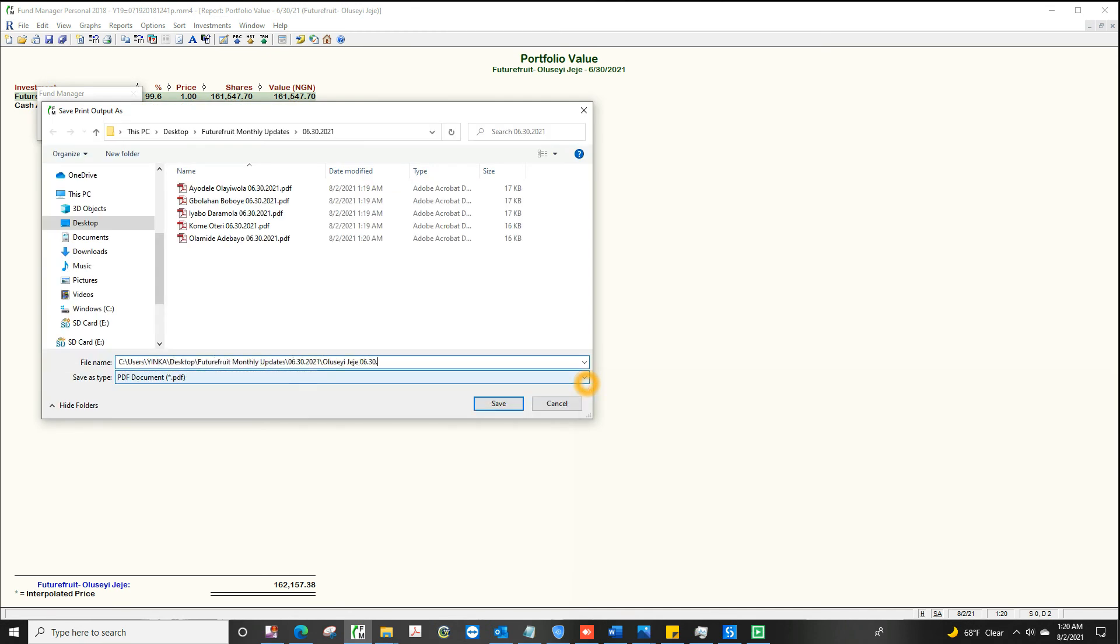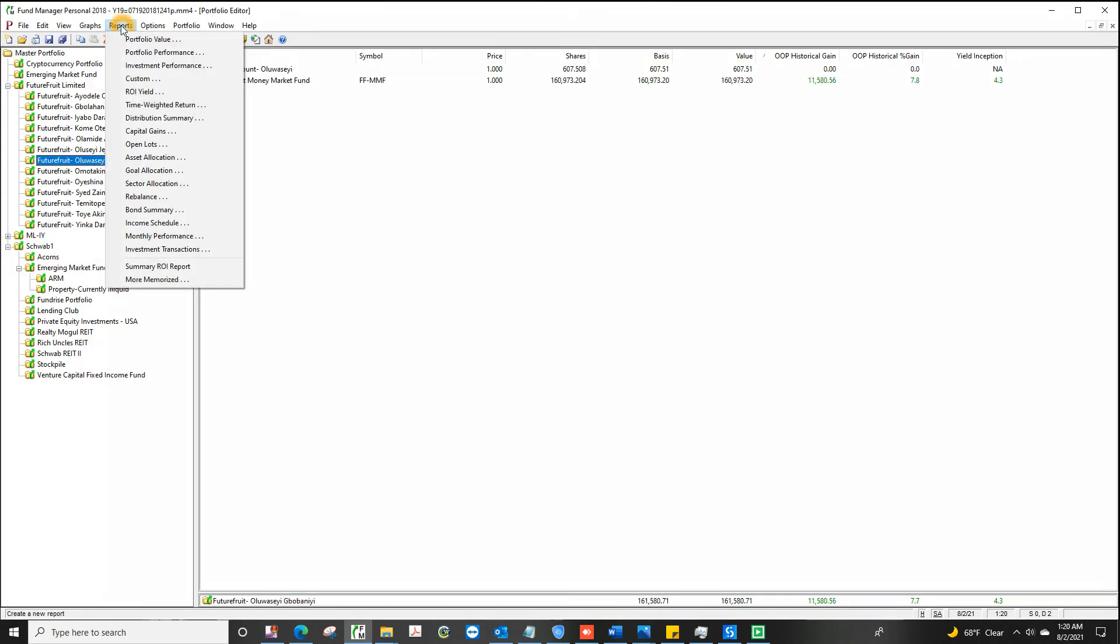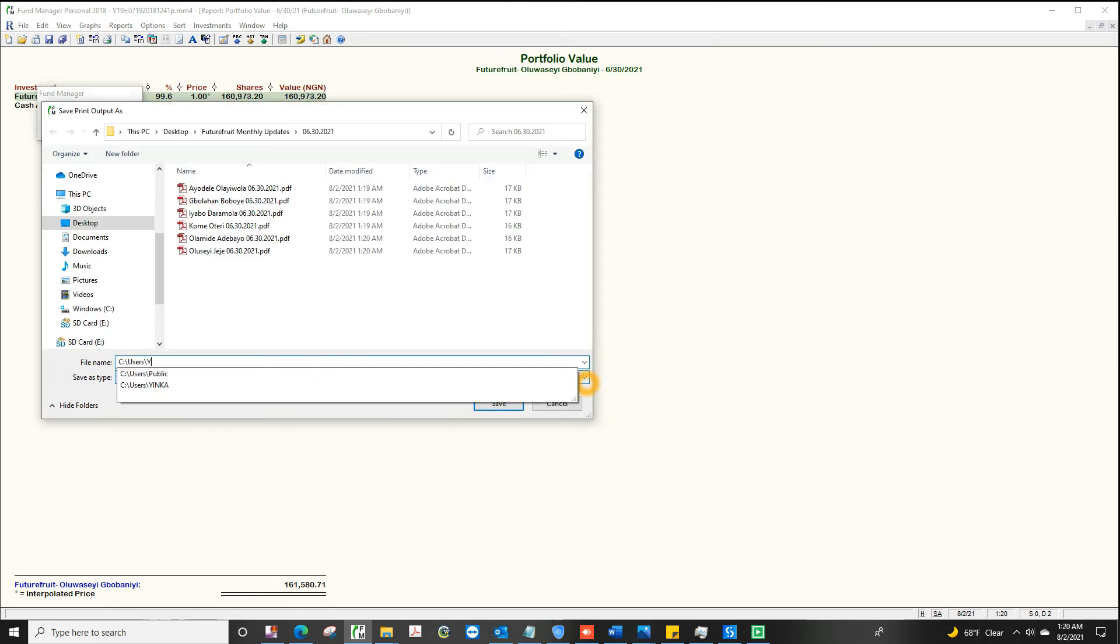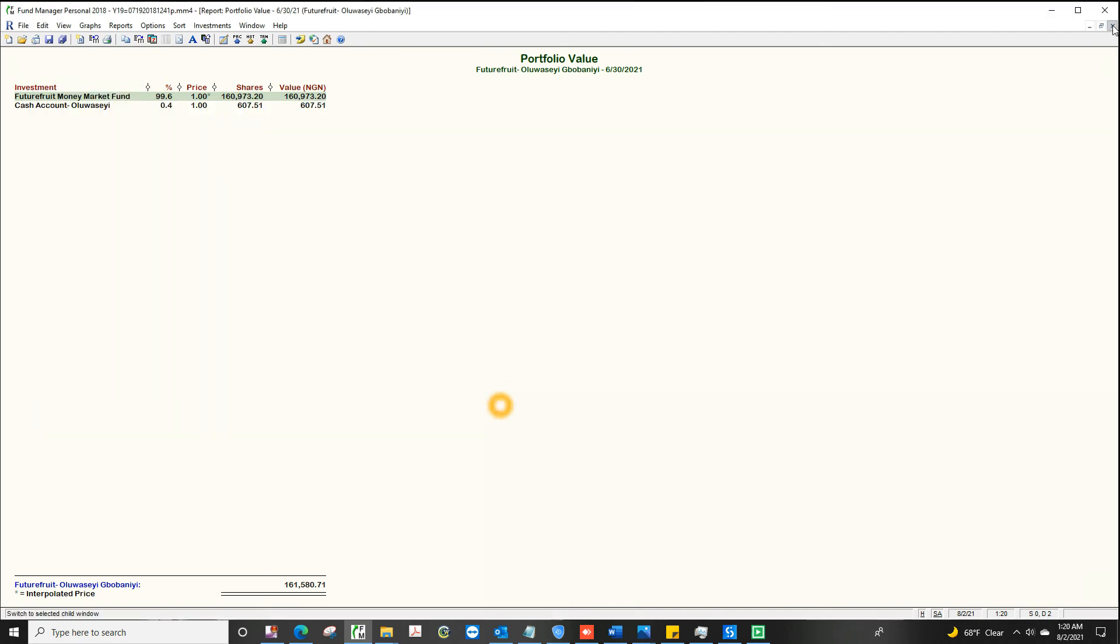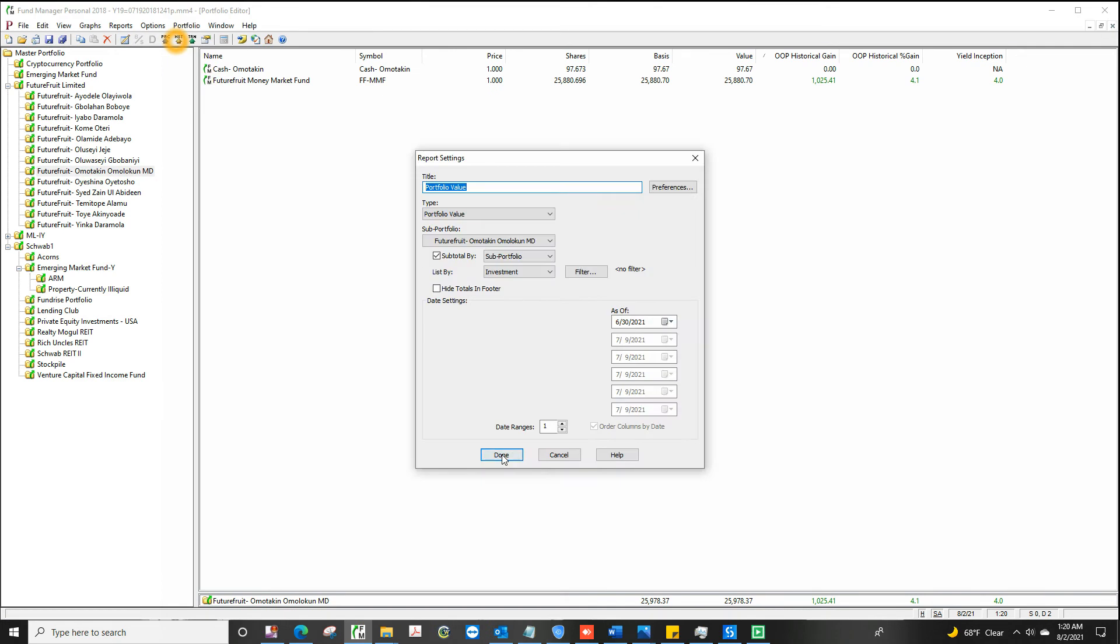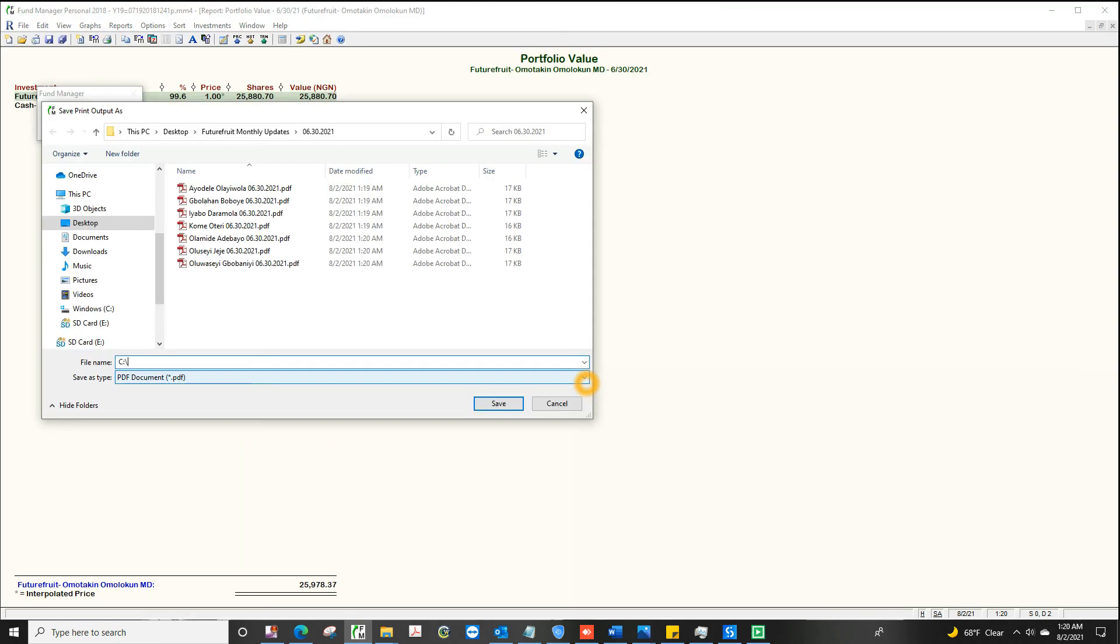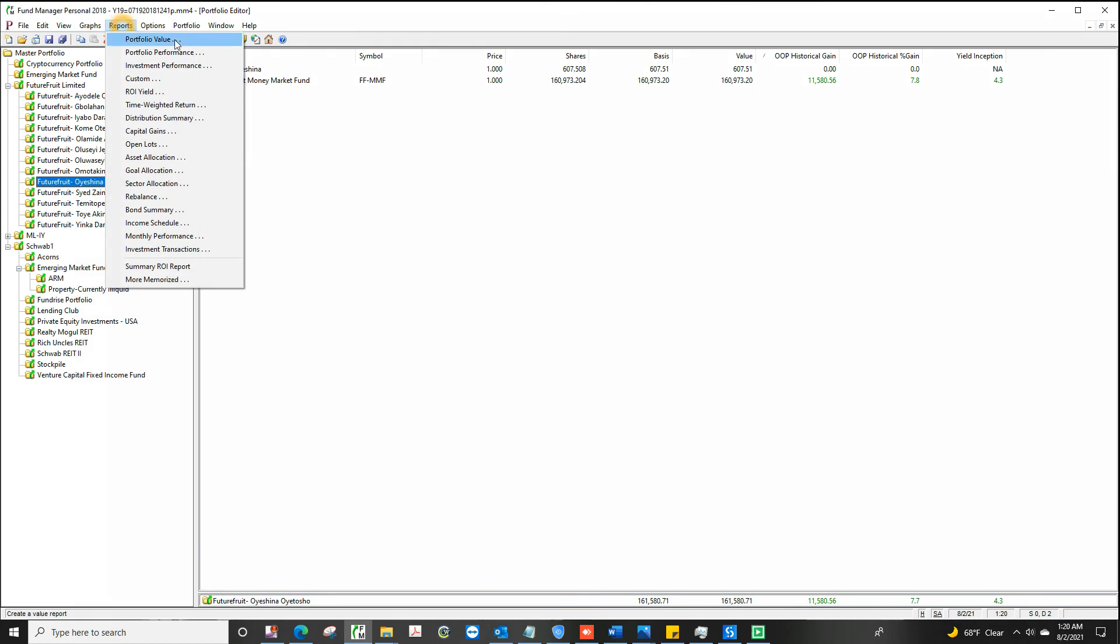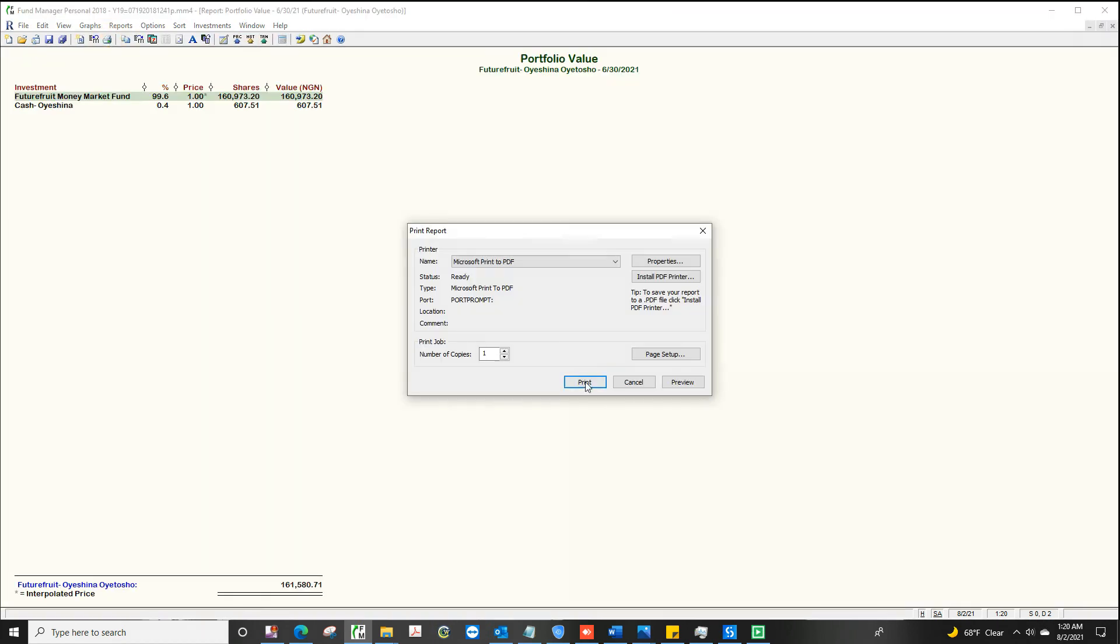Now, some will argue that RPA, robotic process automation, is a very low level of artificial intelligence because it cannot actually reason outside the scope of what you give it to do. But while that is a valid argument, it is also true that it can do a lot of things that previously you would have had to hire a human being to do.